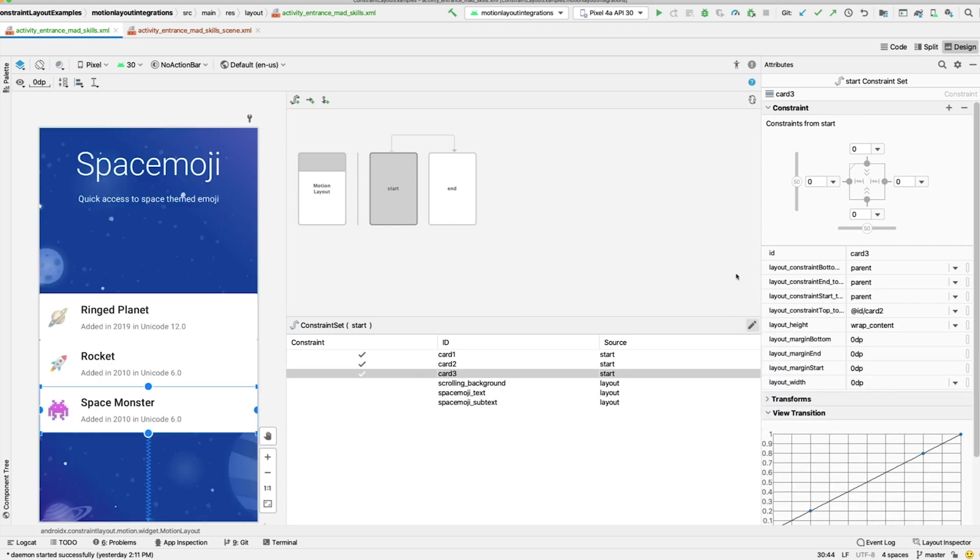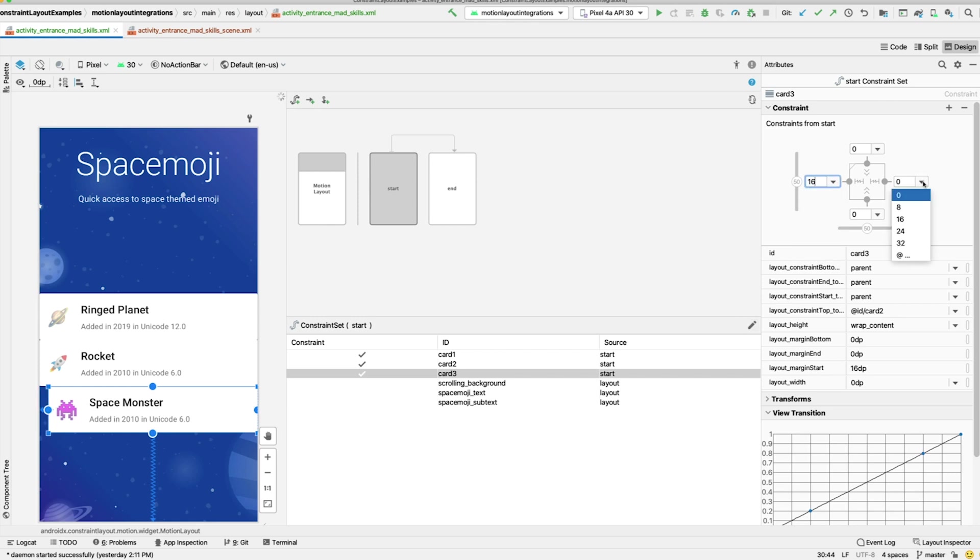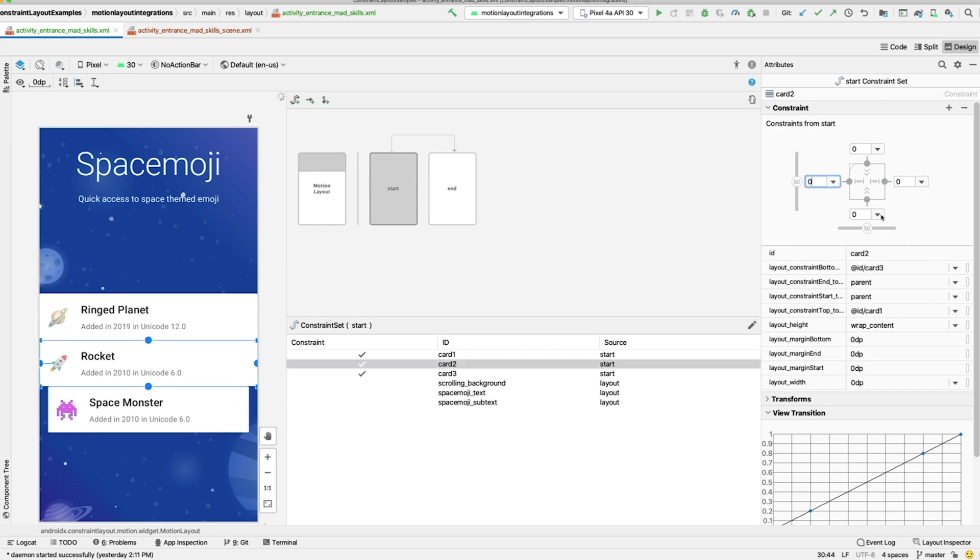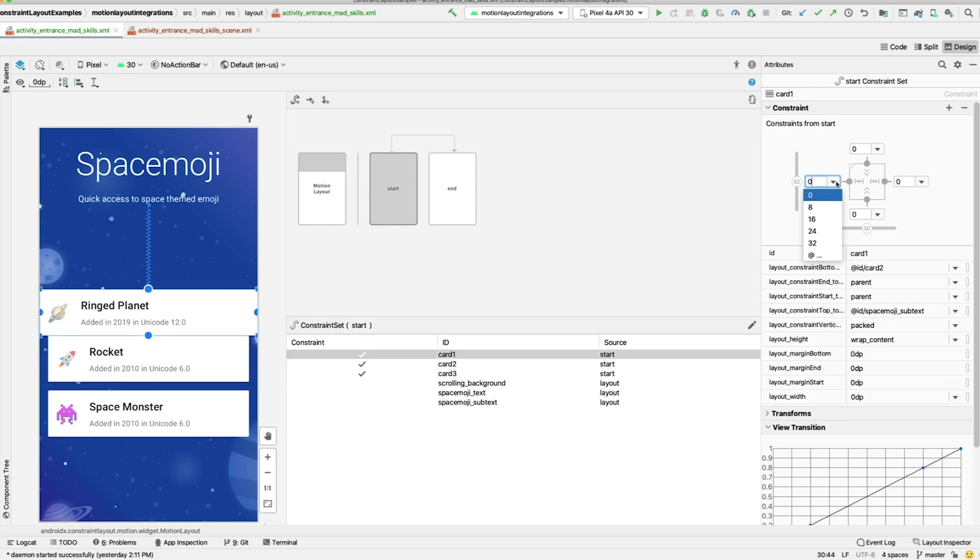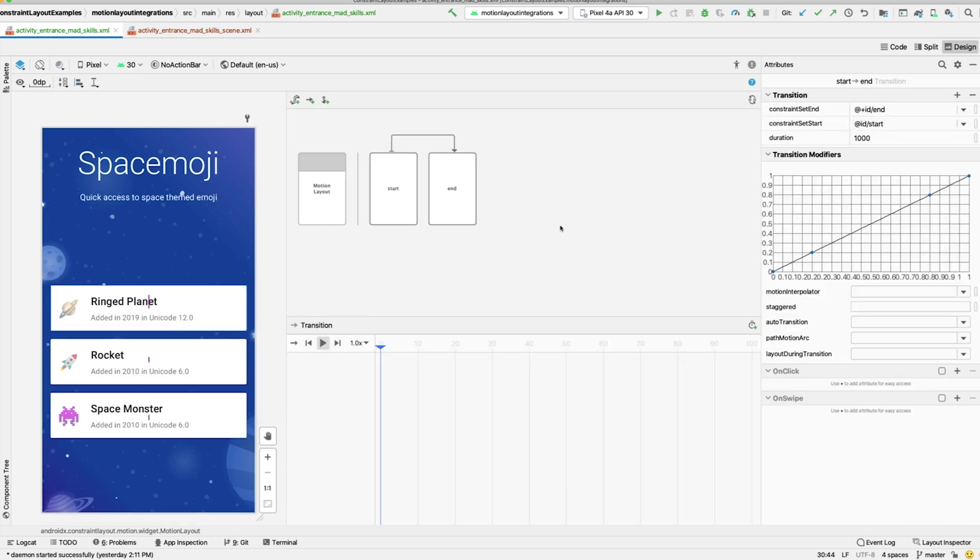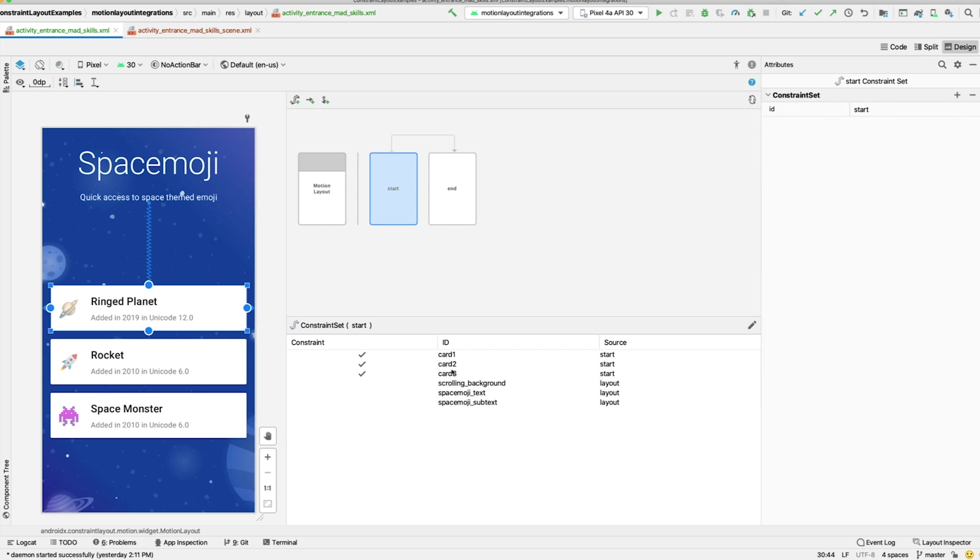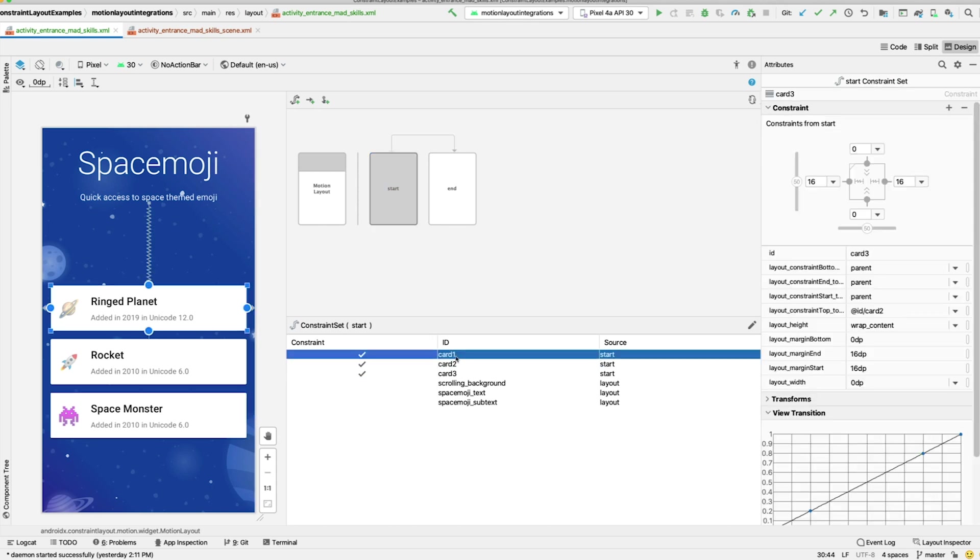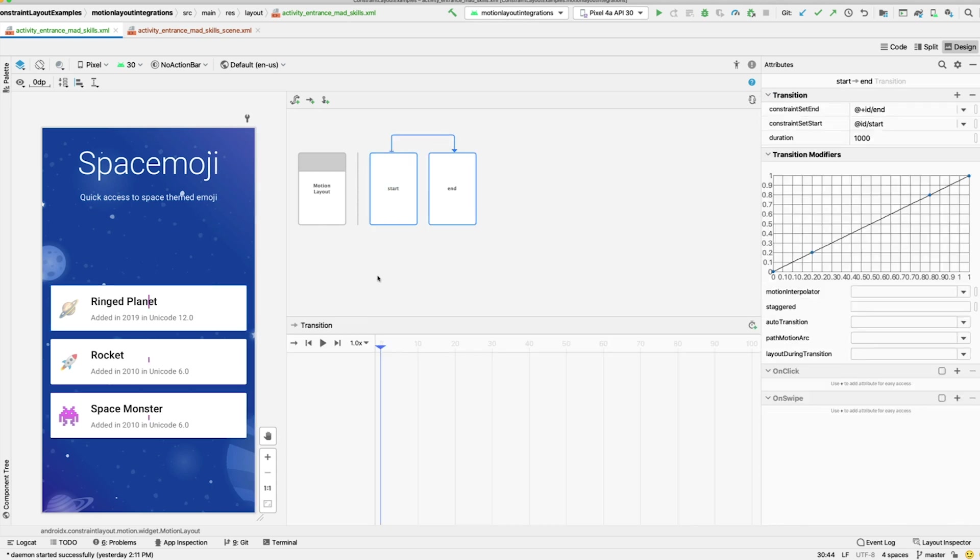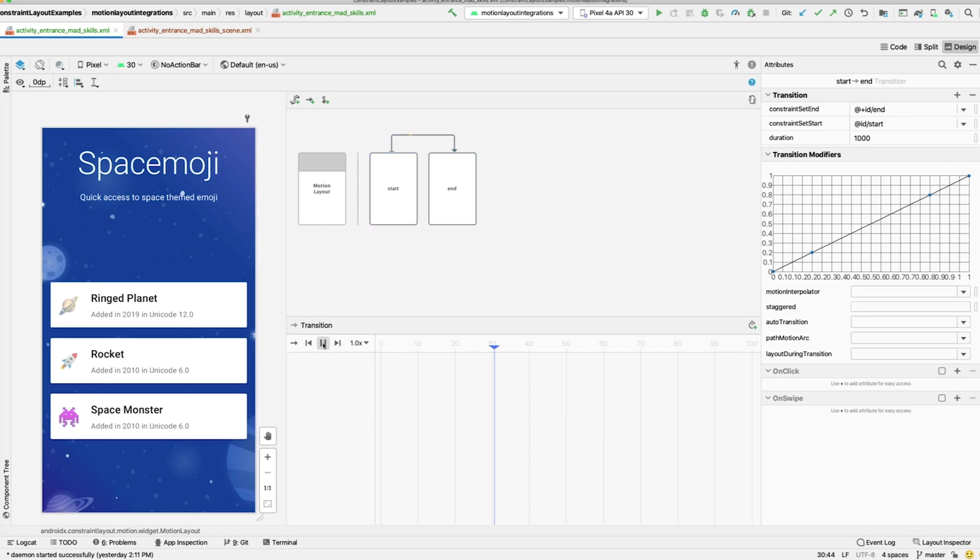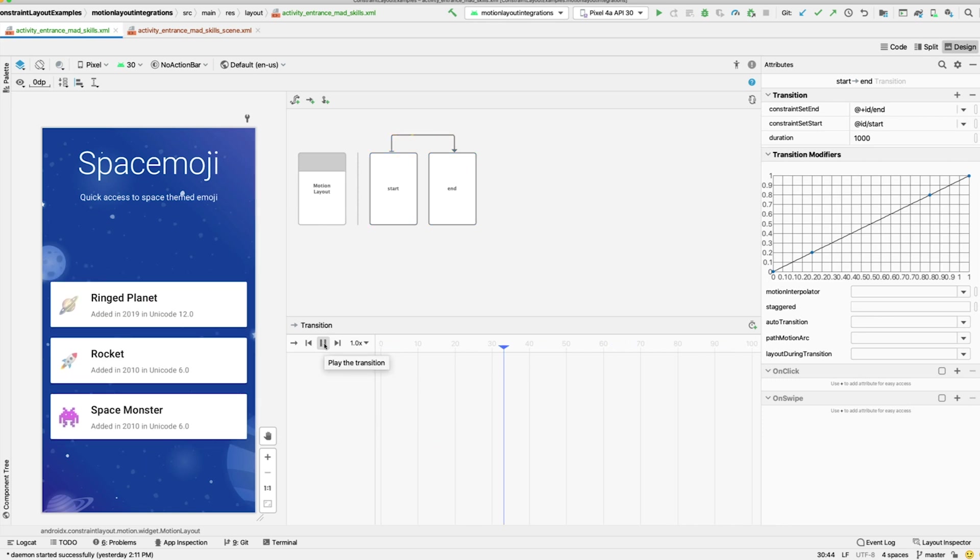Then, because Motion Editor isn't copying over my margins for these cards, I'll add a Start, End, and Bottom margin of 16dp to each of these. Note, this is slightly tighter than the margins in the End Constraint set, which will make the views appear to move up during the animation.